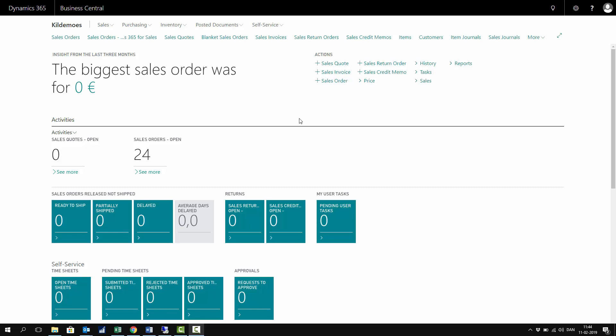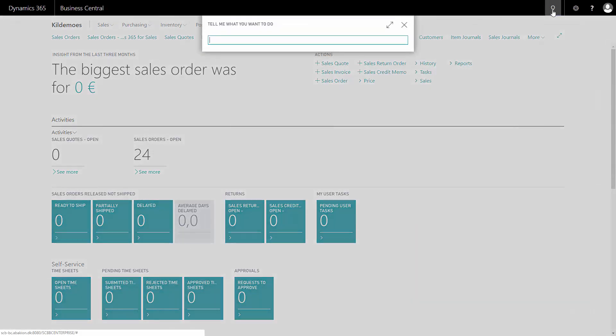In Business Central, it is possible to post invoicing of purchases or acquisitions directly in the purchase journal. This is done if you don't want to use the purchase document.